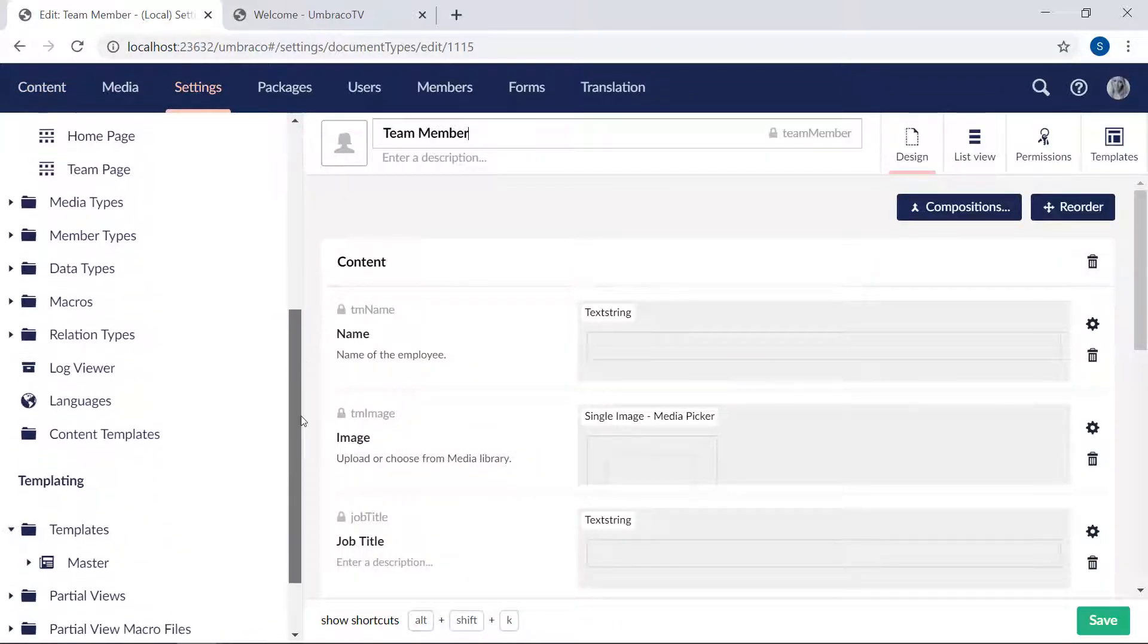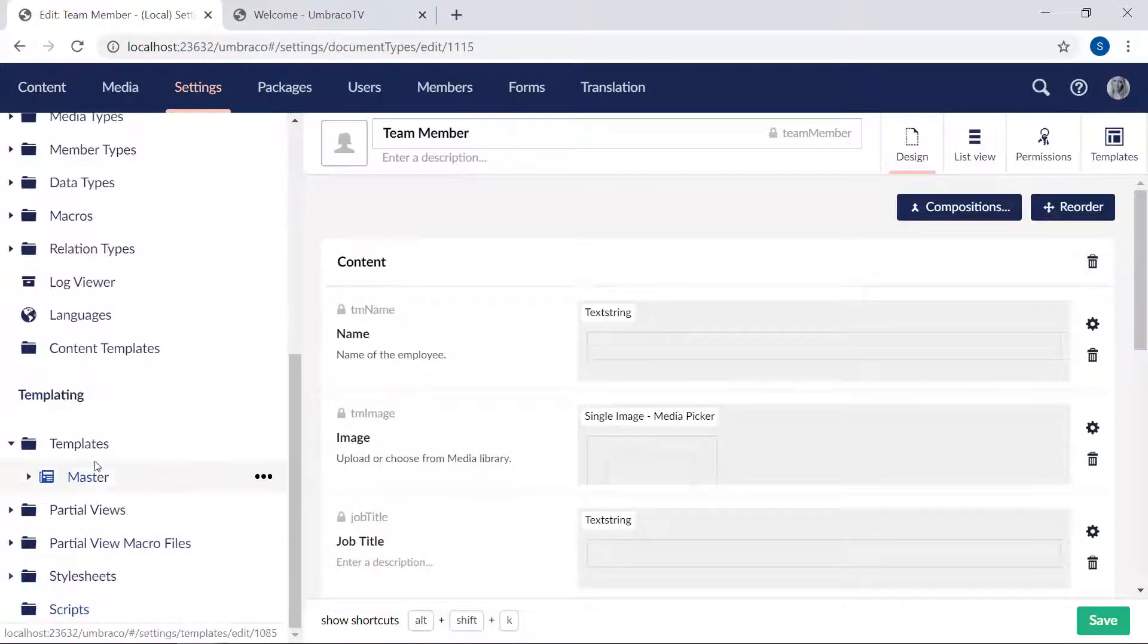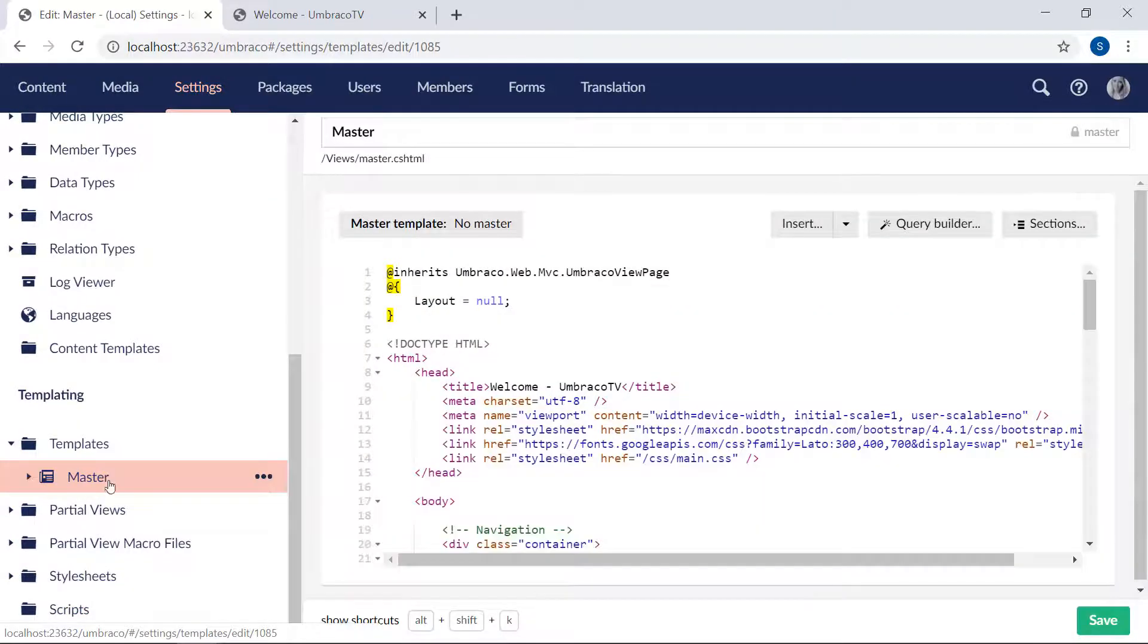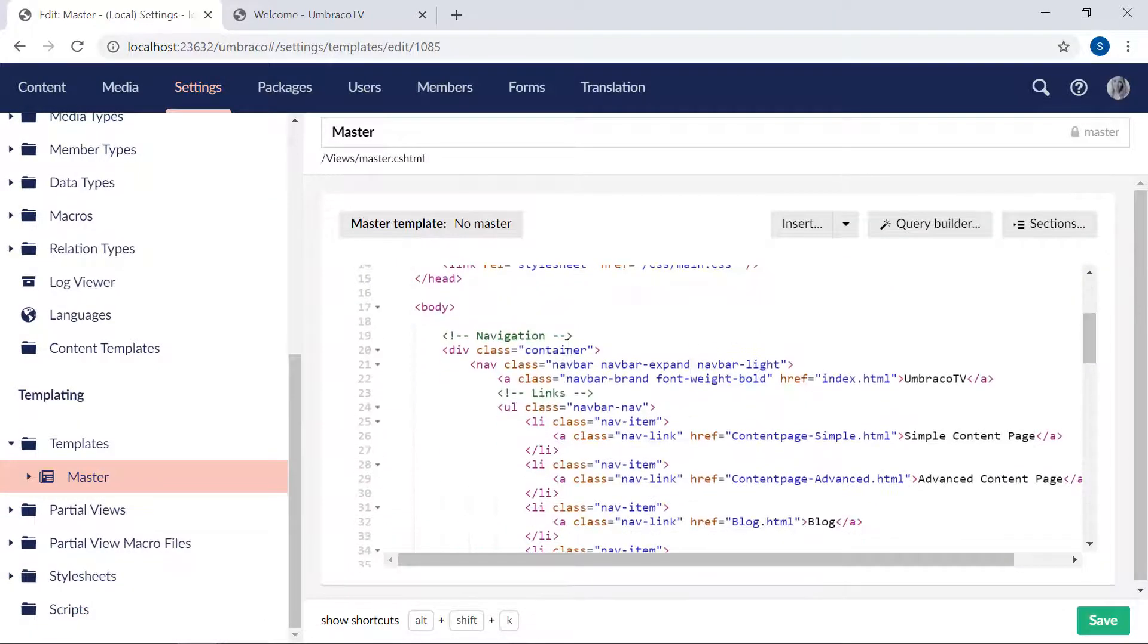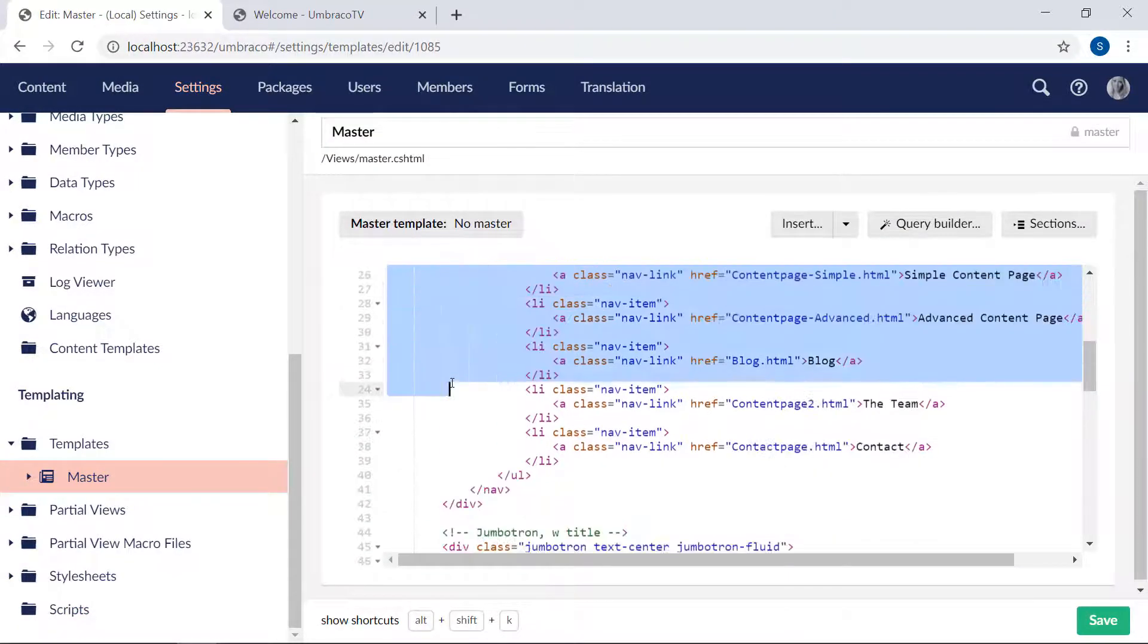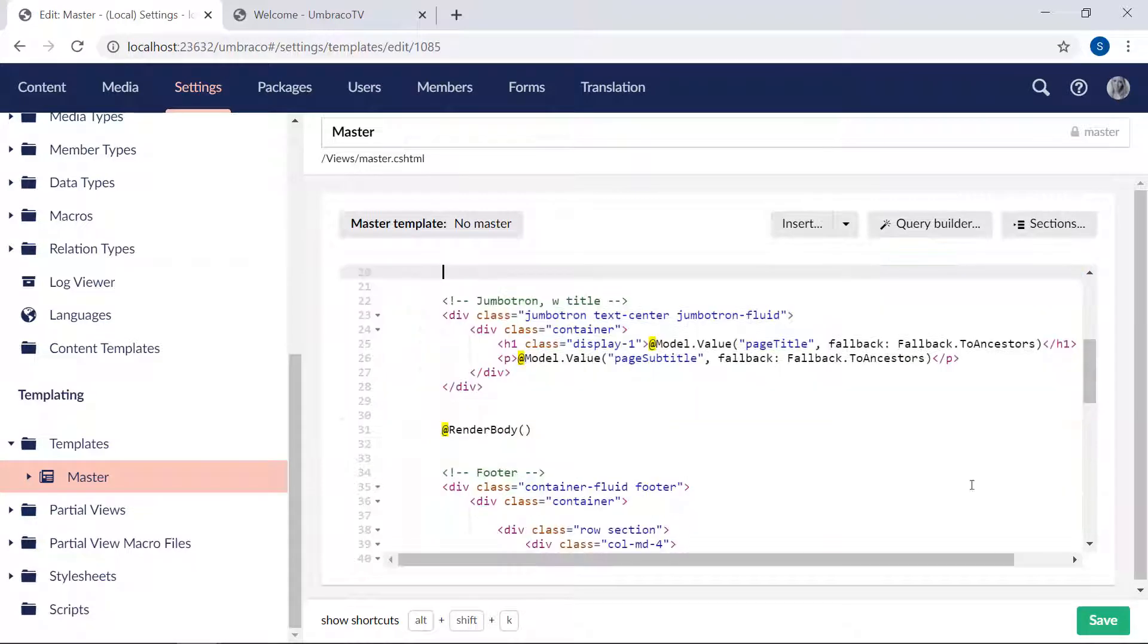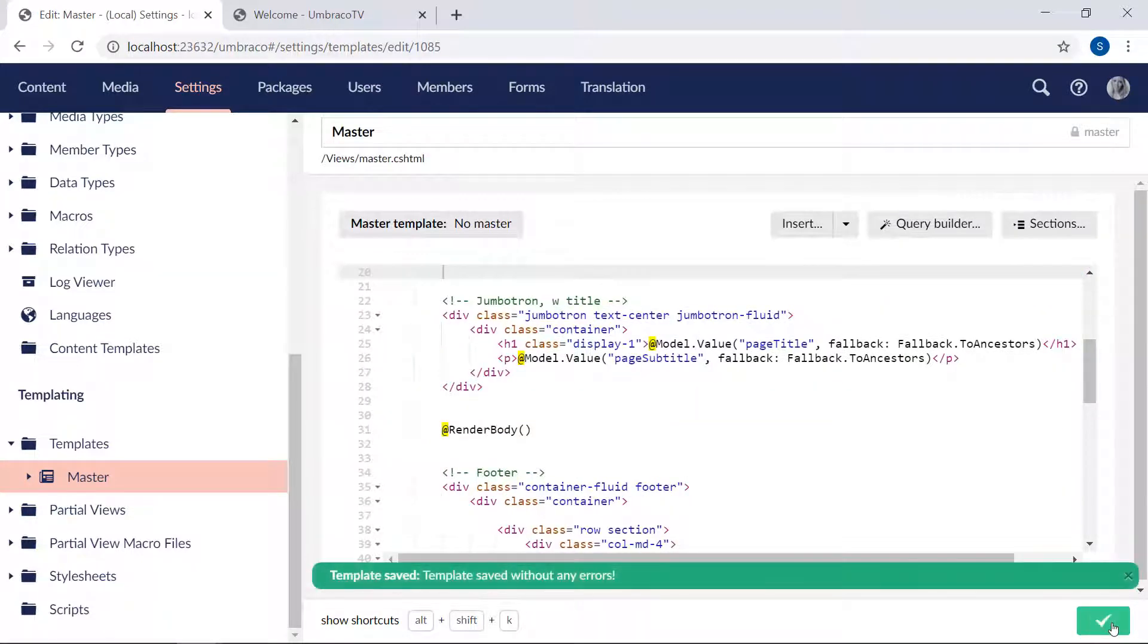Alright, so we'll start by grabbing the HTML from the navigation menu from our master template. So let's go ahead and find that one. We have our master down here. And the navigation menu is here. We'll grab all of this, crop it out, and save the master template.